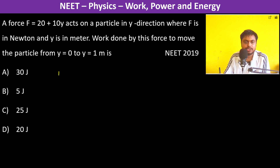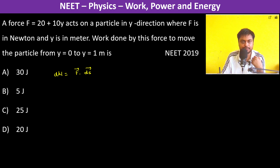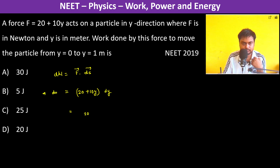Work done is equal to force dot displacement, so we write elemental work done because the force is varying with distance. Therefore, the force is 20 plus 10y, and we write dW = (20 + 10y) dy. Now we integrate this from 0 to 1.